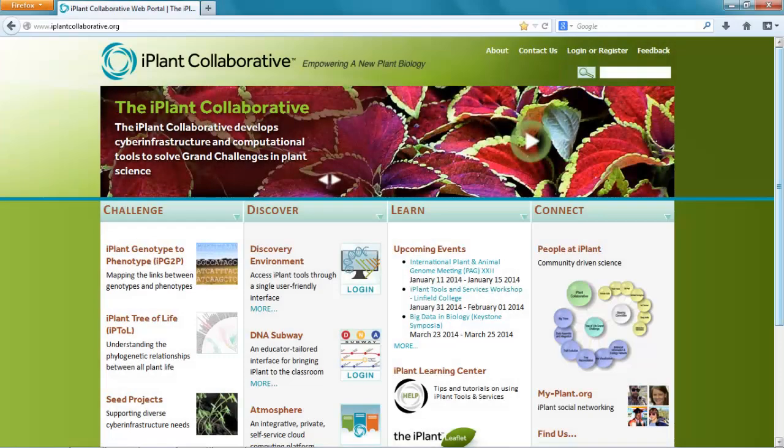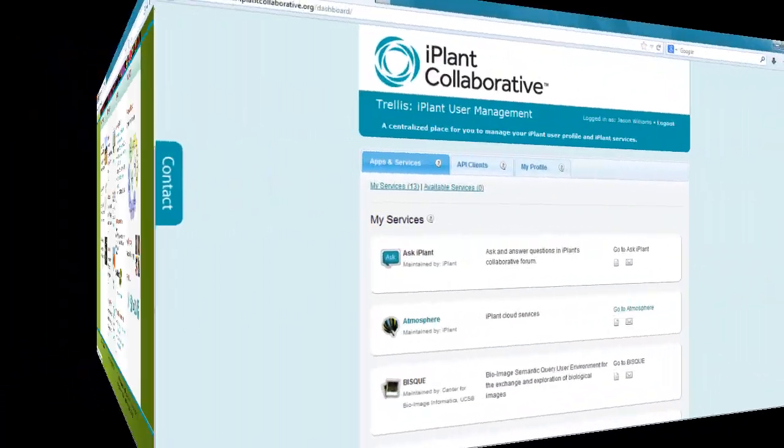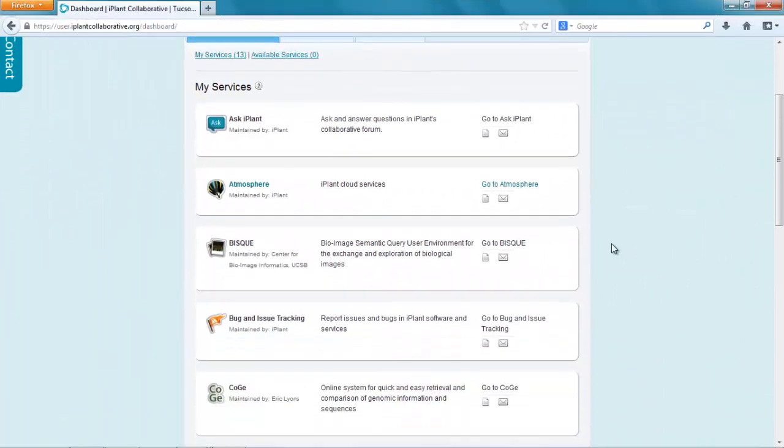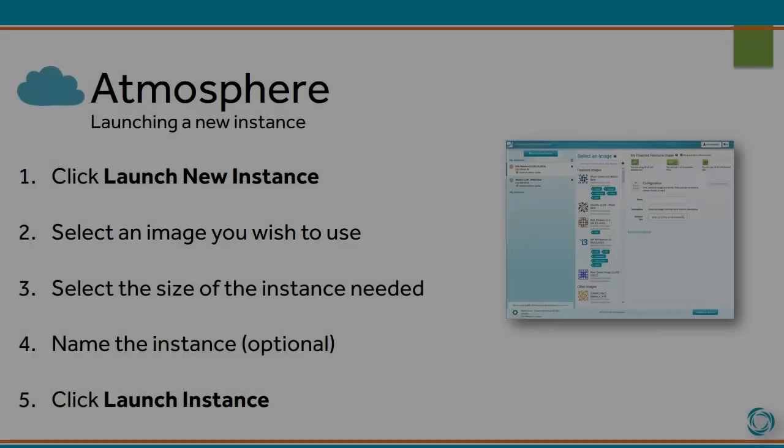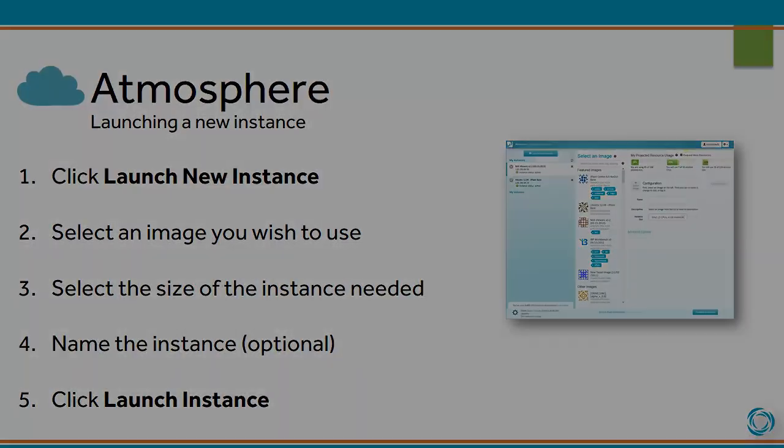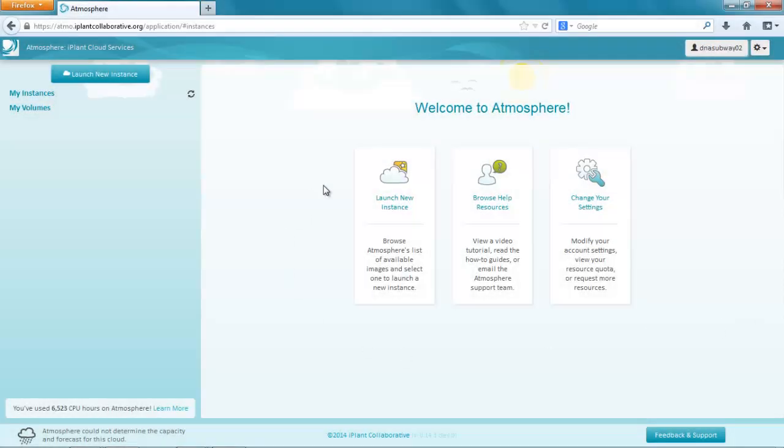You can access Atmosphere directly from the iPlant collaborative homepage or from the iPlant user portal. To launch a new instance, click Launch New Instance. Select an image you wish to use, select the size of the instance needed, name the instance, and click Launch Instance.